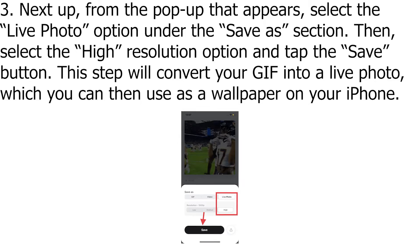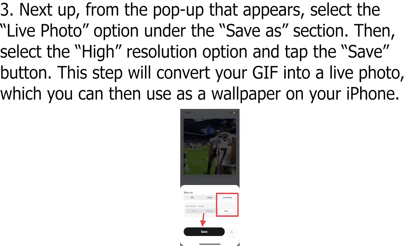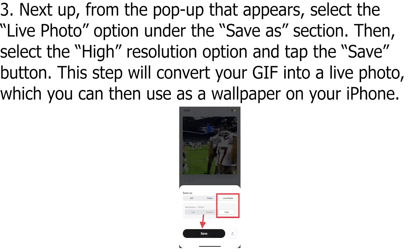Next up, from the pop-up that appears, select the Live Photo option under the Save As section. Then, select the High Resolution option and tap the Save button. This step will convert your GIF into a live photo, which you can then use as a wallpaper on your iPhone.